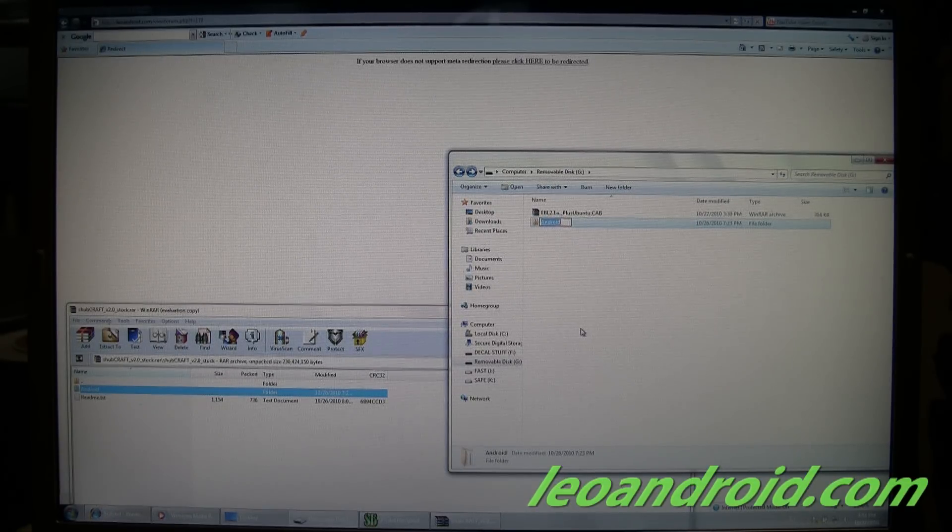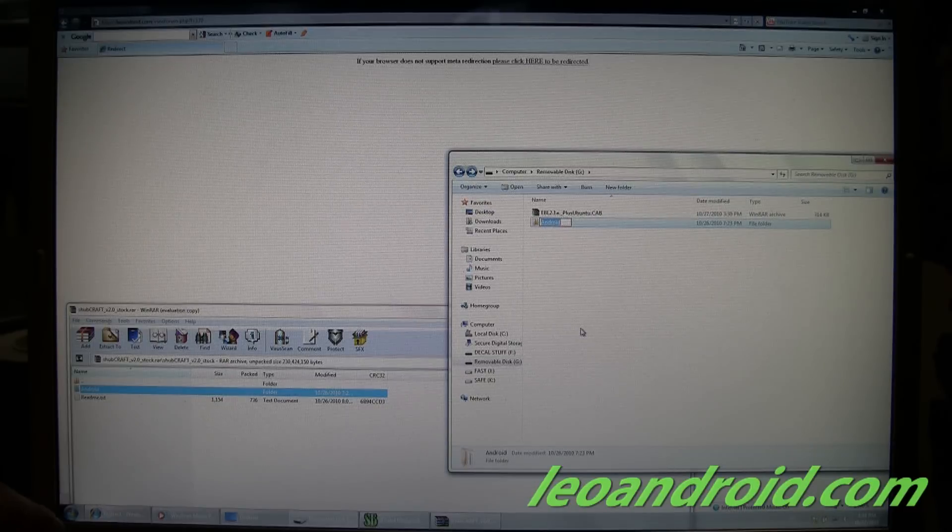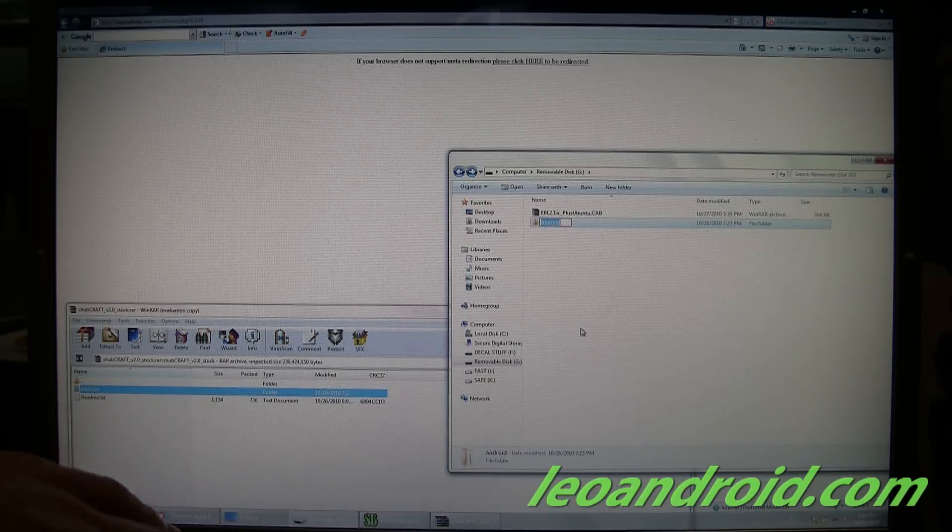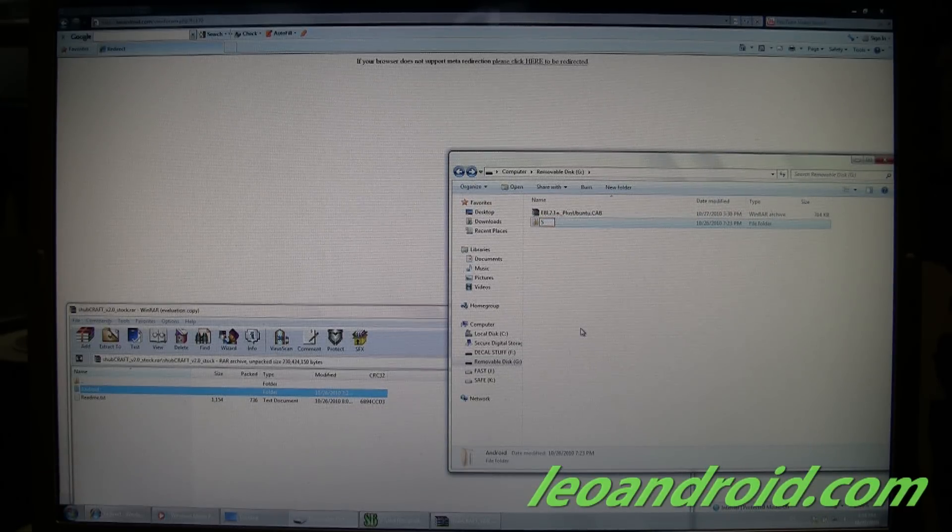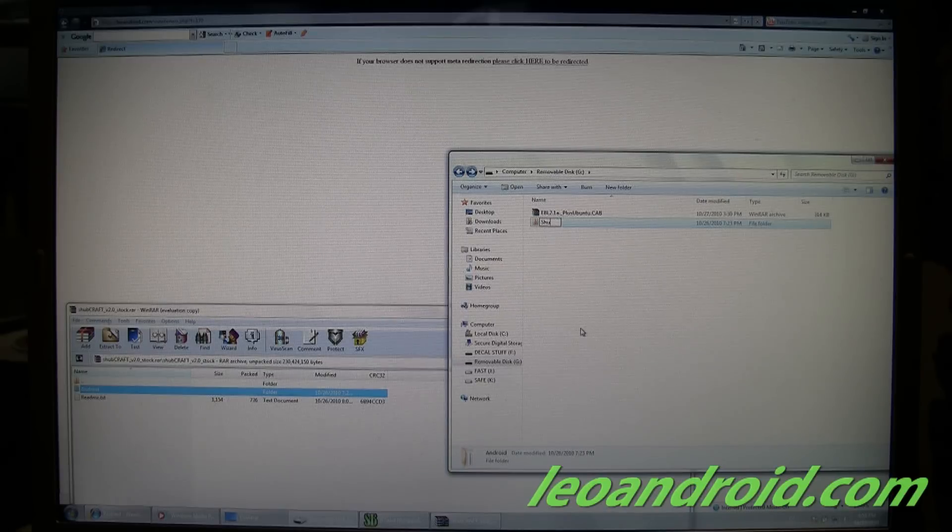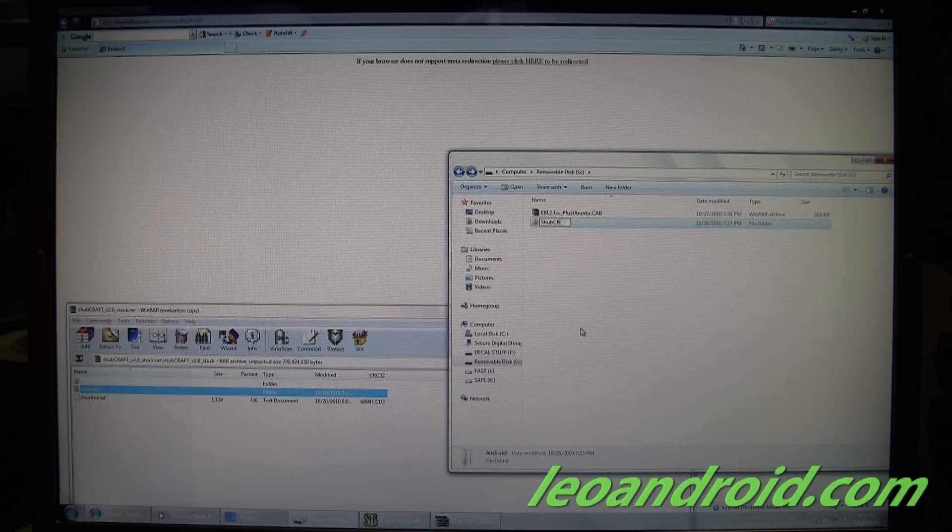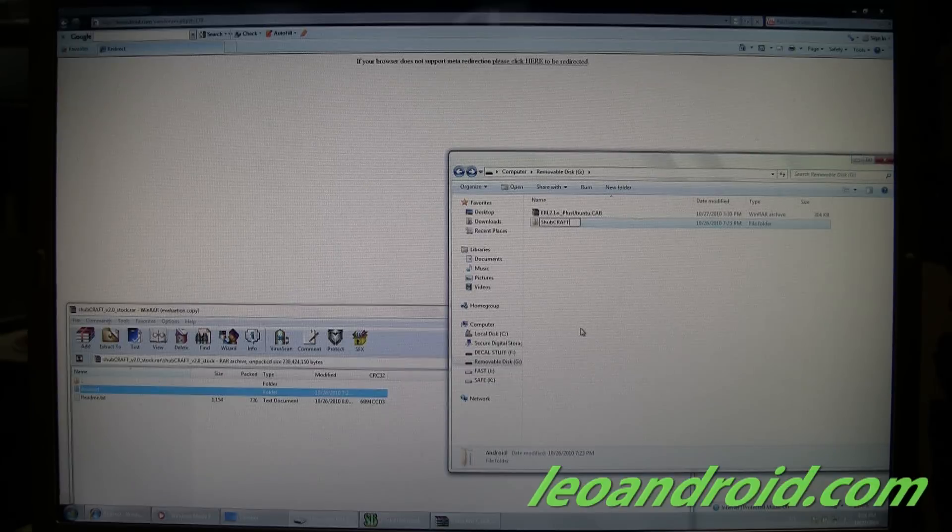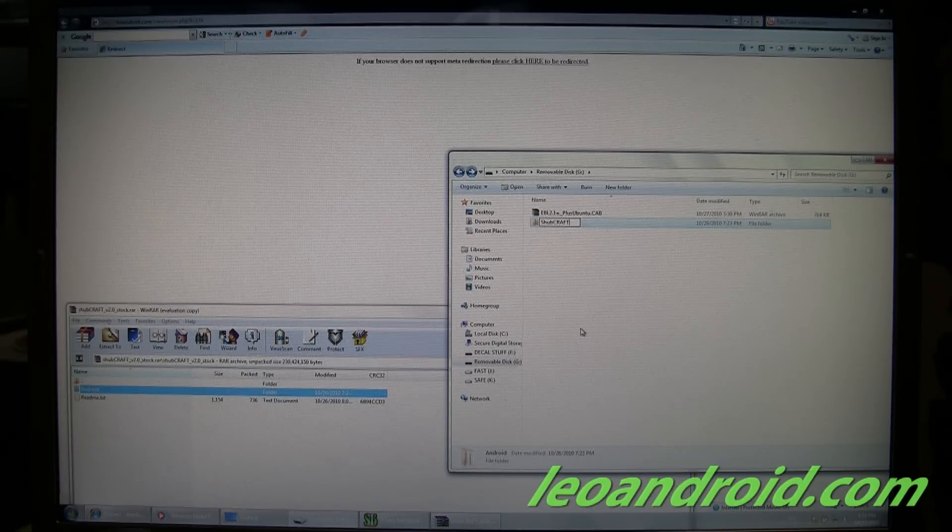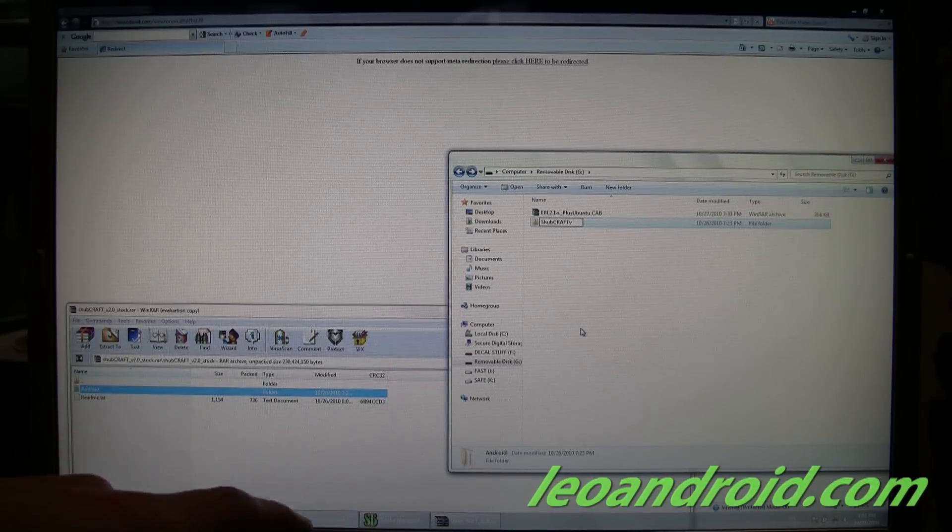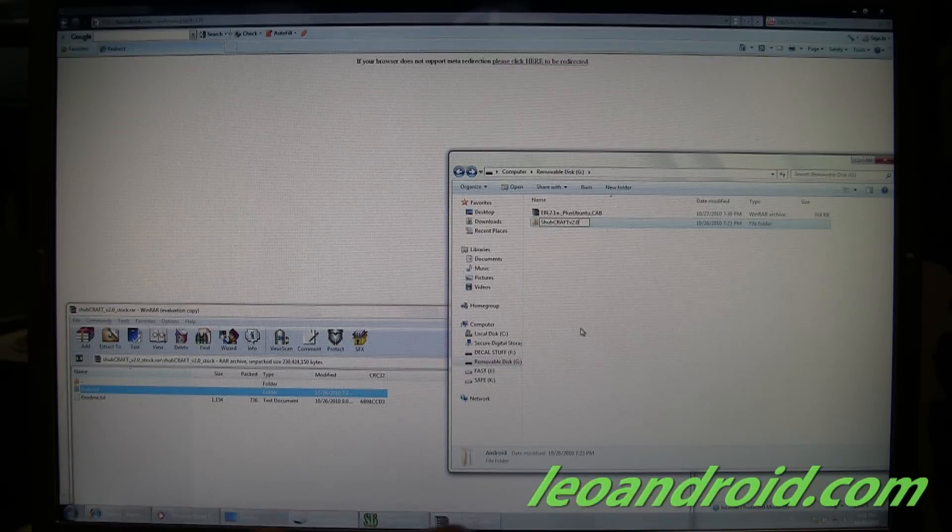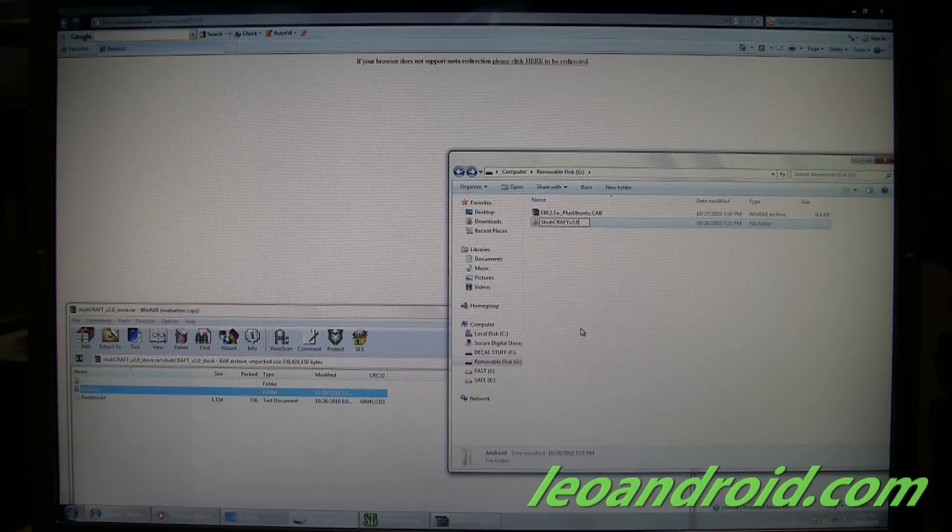Now you have to make sure you don't put any spaces in here, otherwise it won't boot. You'll be wondering, why in the world won't it boot? So I'm just going to name it Shubcraft version 2.0, no spaces. Remember, no spaces.